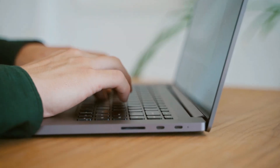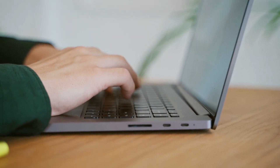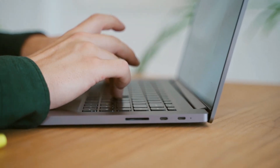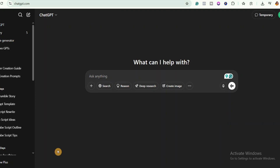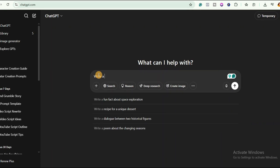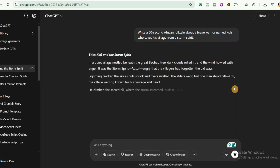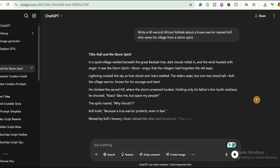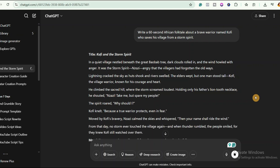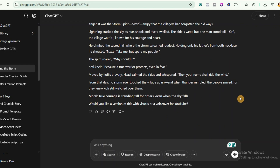First, we need a story to base our character on. Head on to ChatGPT and give it this prompt on the screen. ChatGPT gives us a rich visual story, perfect for character creation. Now we will convert that story into a visual prompt. ChatGPT can help us again.